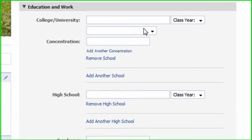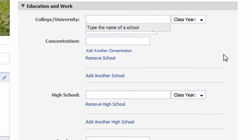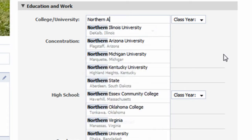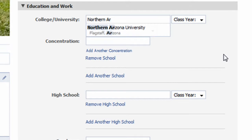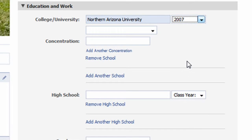The last section we are going to edit is the Education and Work section. In the College/University field, I'll enter in Candace's alma mater, Northern Arizona University, along with the year 2007. If you want to get really detailed, you can enter in Majors and Minors as well.